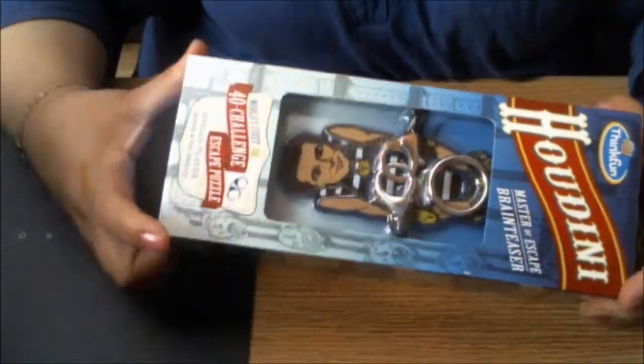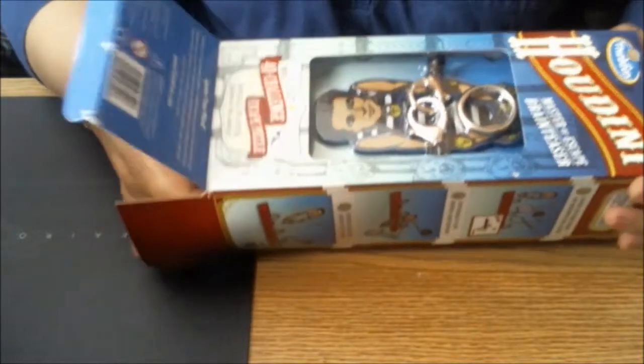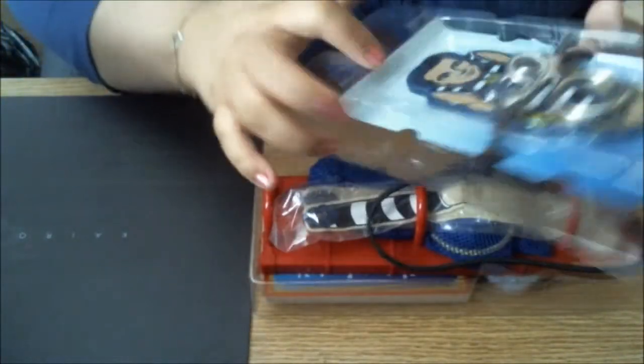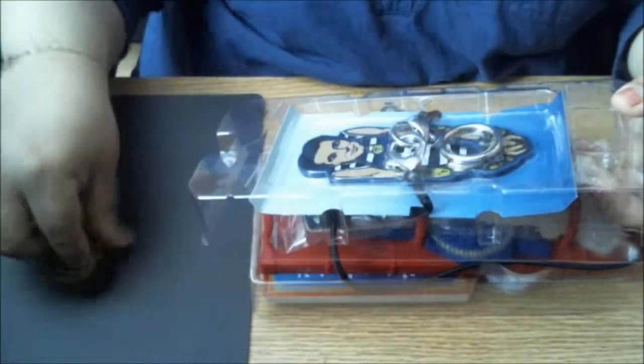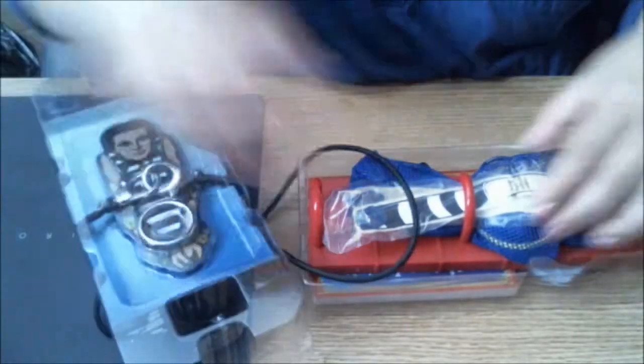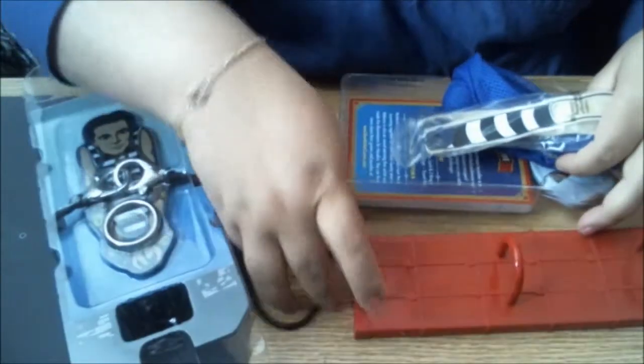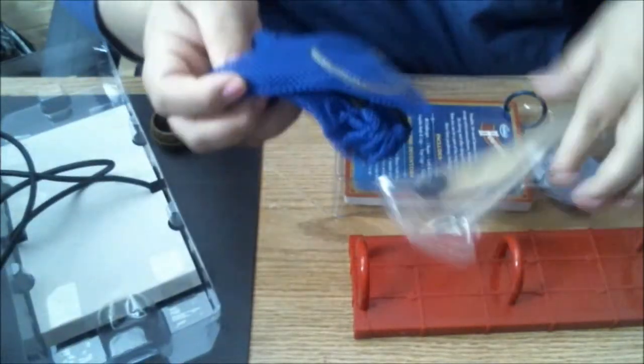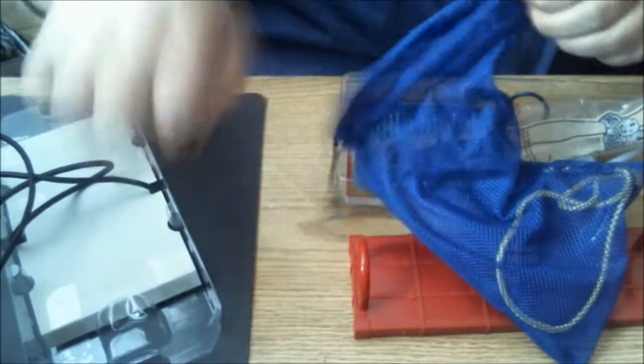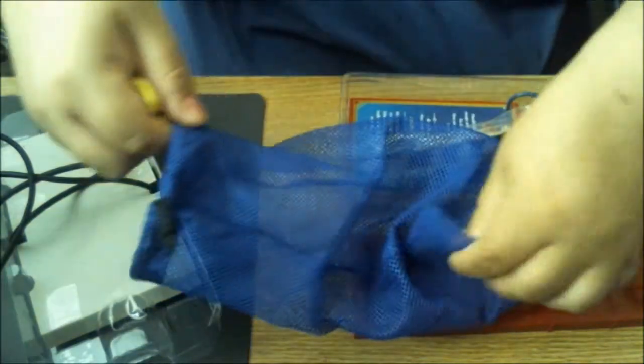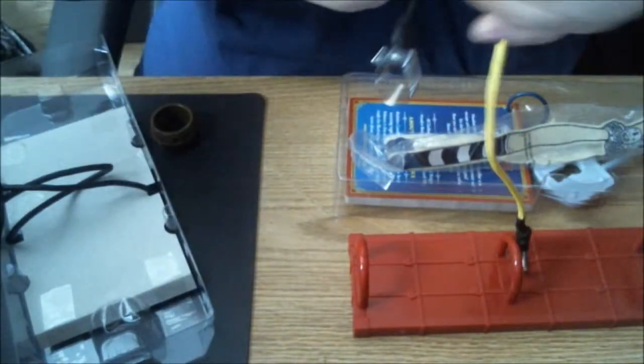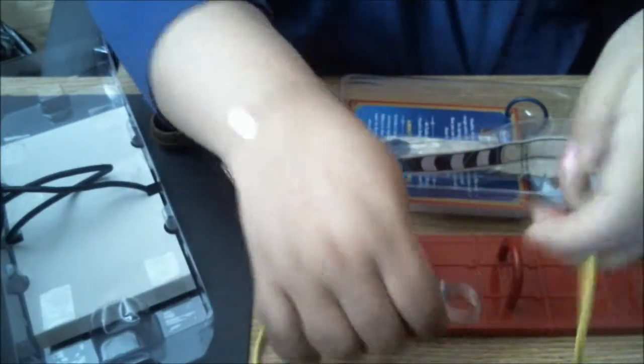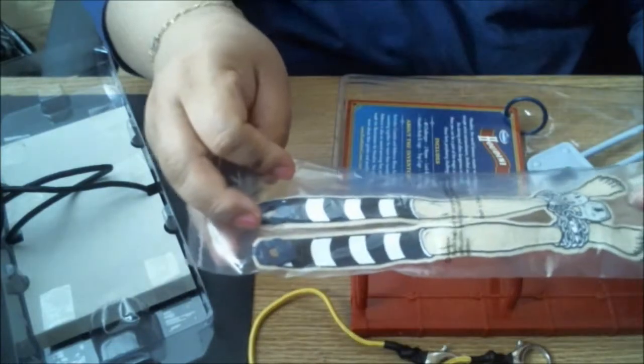It comes in a very nice case. Let's see, here's like a little barrel type thing, we have a trap here. We have a little blue mesh travel bag, and we have a rope with little clippies on the end. These are Houdini's legs.